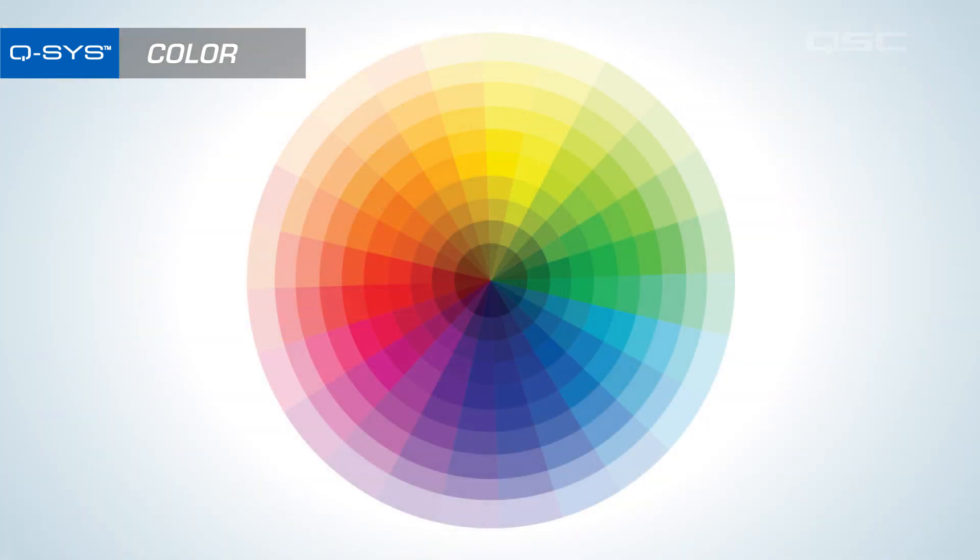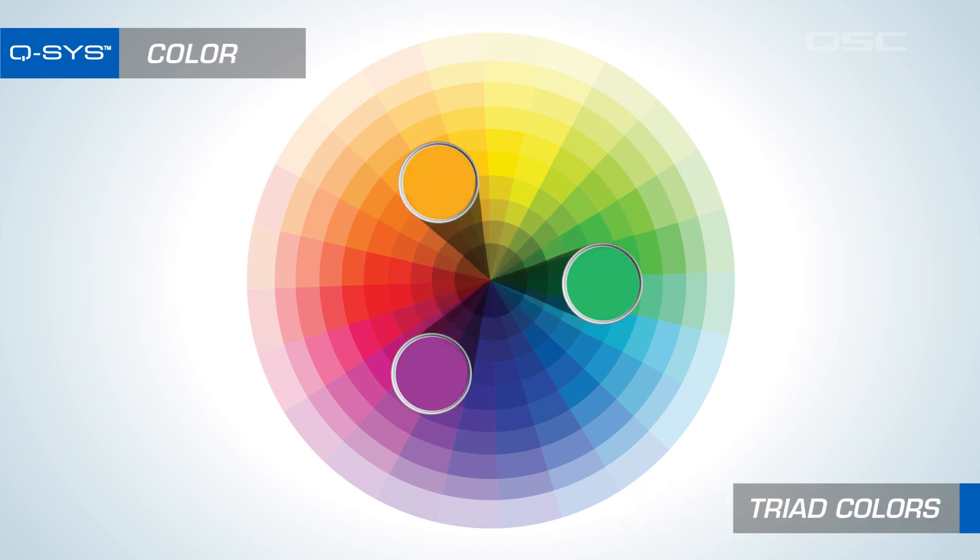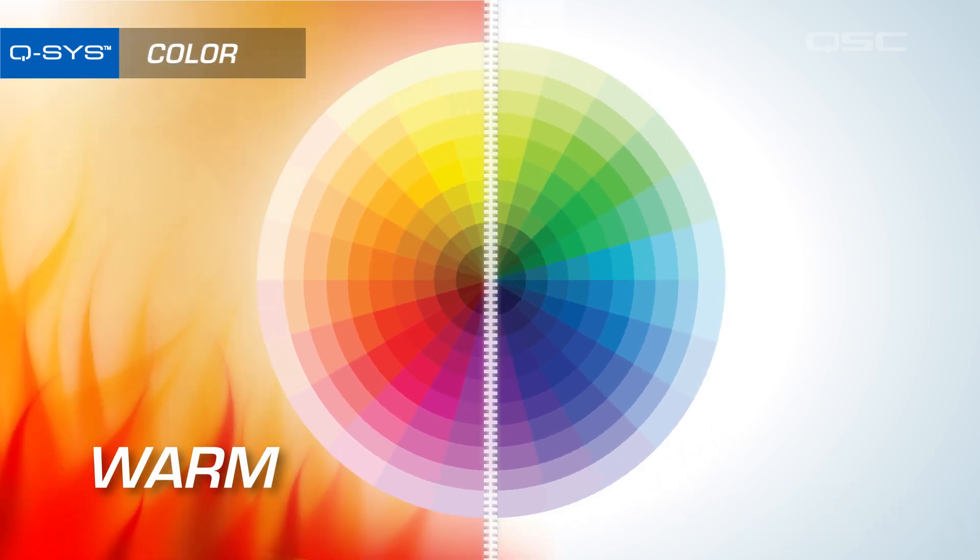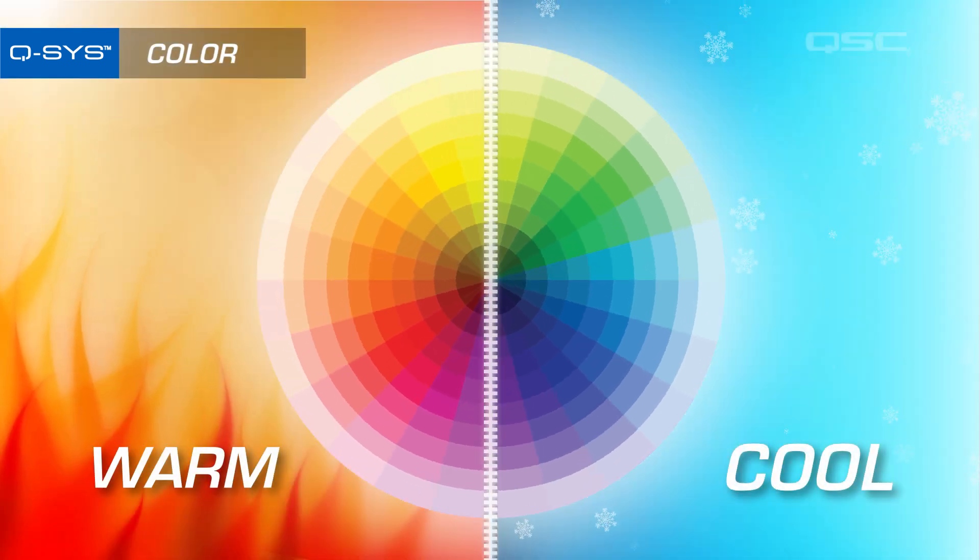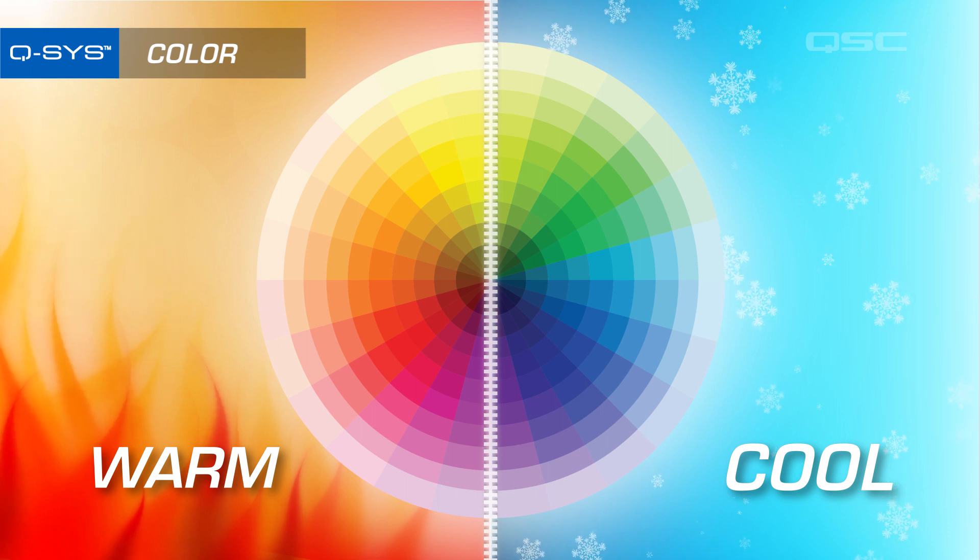Other color templates involve semi-complementary colors, triad colors, etc. It's also worth keeping in mind the difference between warm colors and cool colors, and the effect that has on your user.